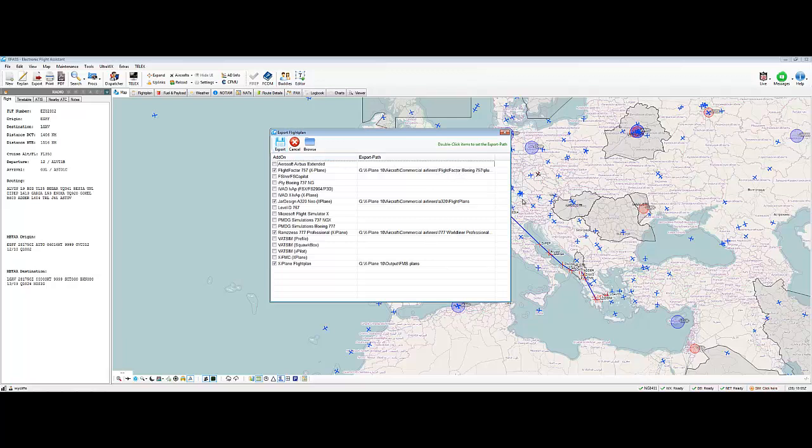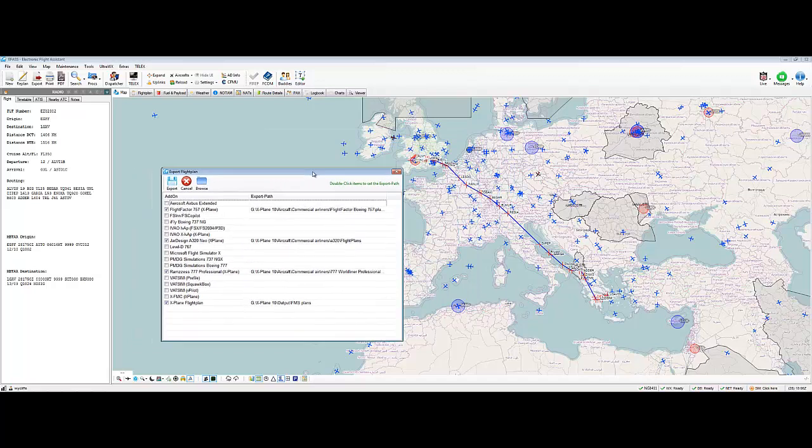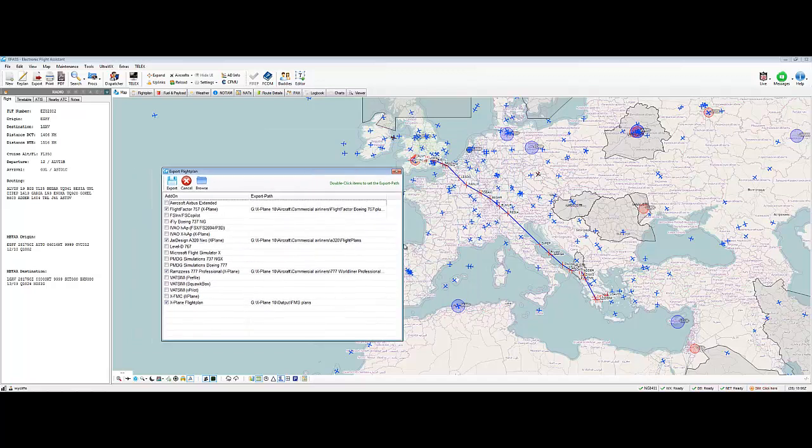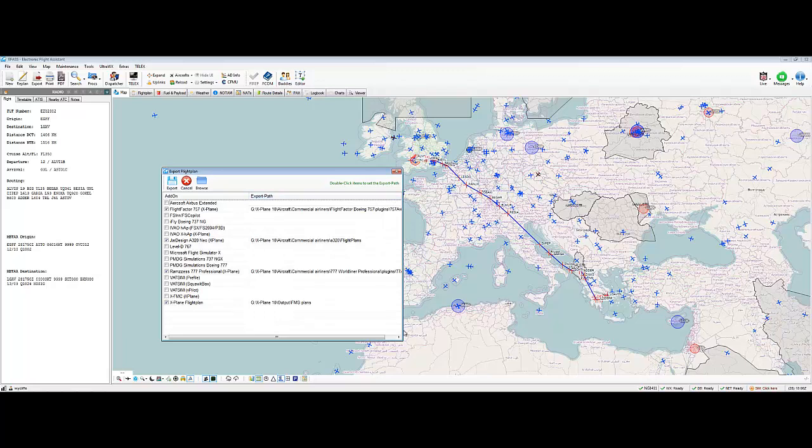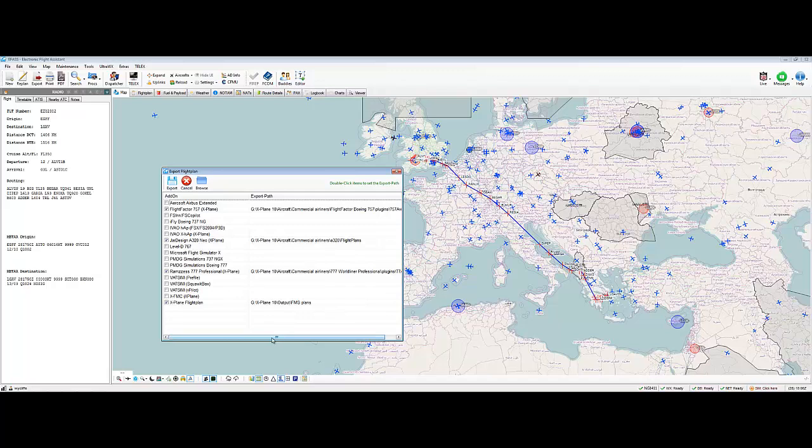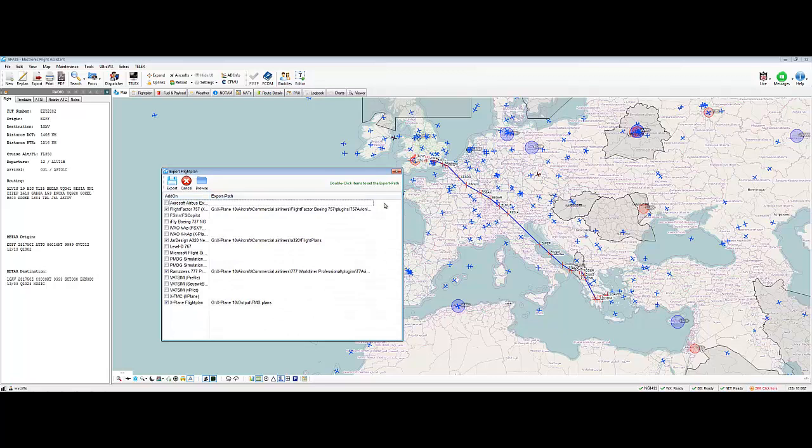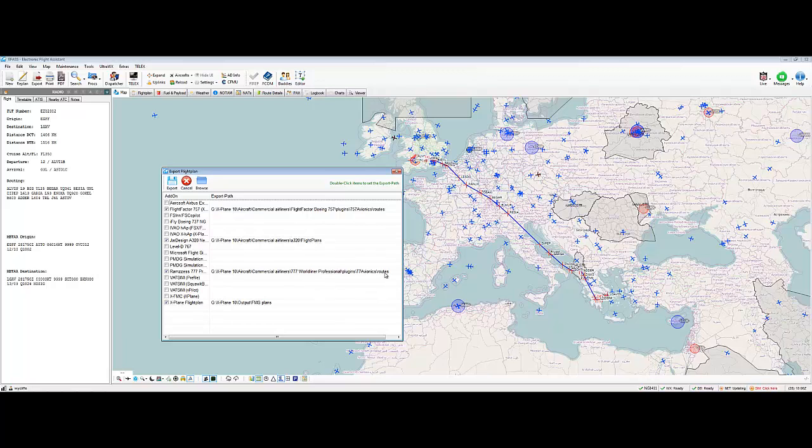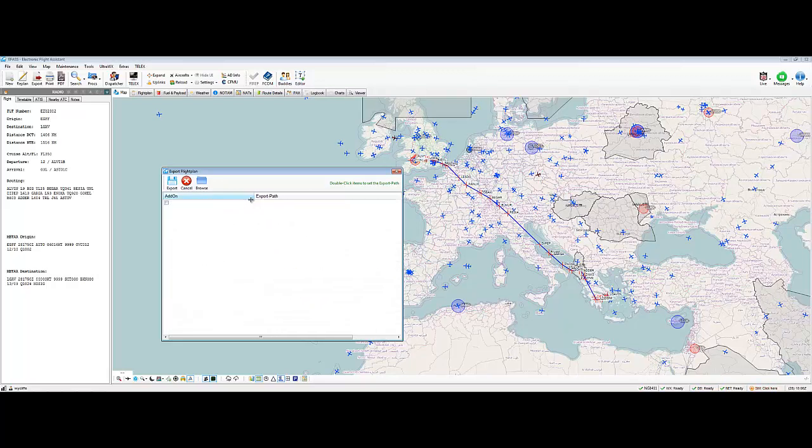Okay. So. I click on Export. This is this plan here. This plan here. And where they're going to. I don't know whether I can show you this. There might not be enough room. I can't make this box any bigger I'm afraid. But where they're going to. Is. For example. In X-Plane. The 757. It's going. Aircraft. Commercial airliners. Flight factor. Boeing 757. Plugins. 757. Avionics. So it's going into that path. Because that's where the flight plans are kept. Avionics. Routes. For the 757. For the JAR design. It goes to. Aircraft. Commercial airliners. A320. Flight plans. 777. Worldliner Professional. Plugins. T7. Avionics. Routes. So you've got to make sure you get the path right. So once you've got the path right. It's not a problem. You just click on export. Watch this. Export complete. They've all turned green.